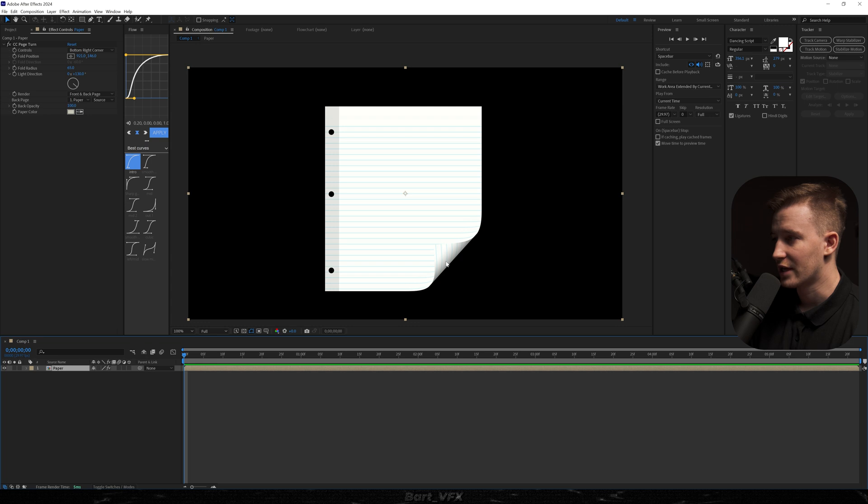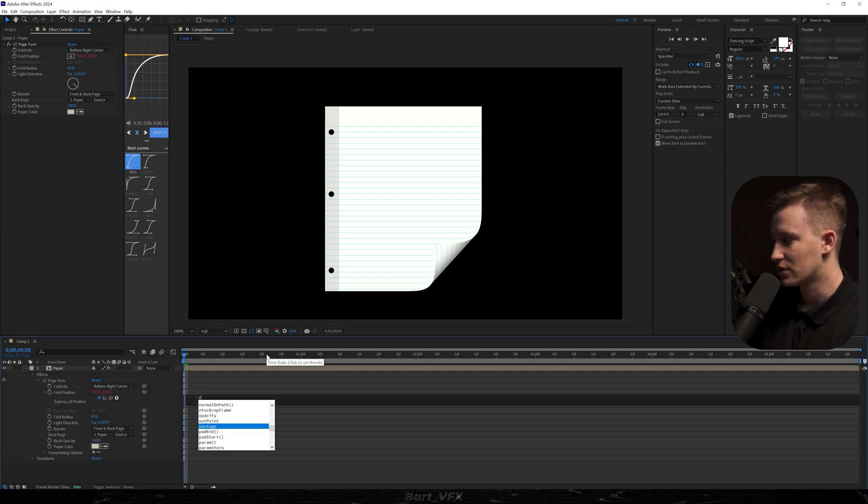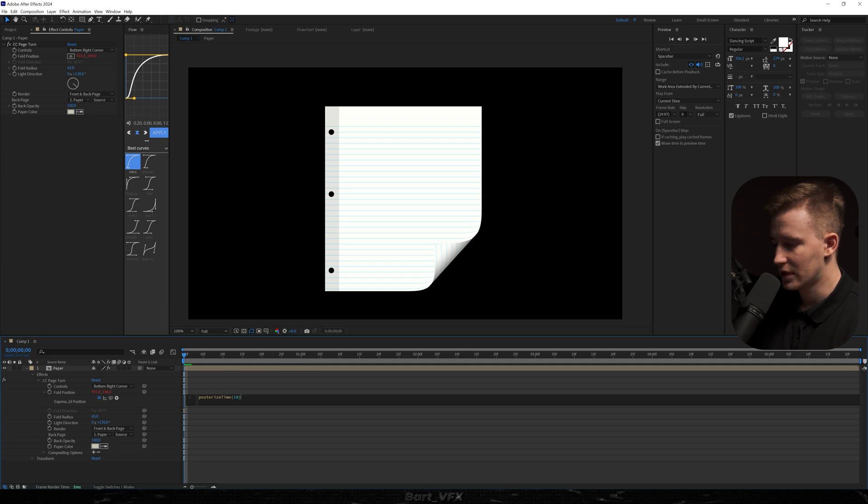So for this I'm gonna head over to fold position. I'm gonna alt click the stopwatch. And here first we're gonna add posterize time. And in brackets I'm gonna type in 10. Then I'm gonna head over here. Click enter.